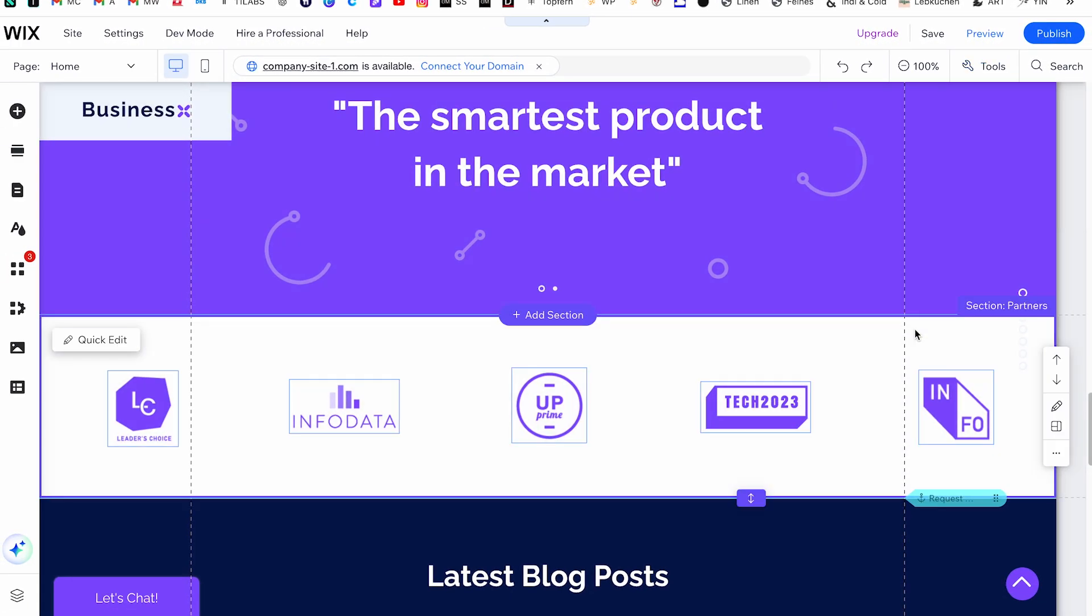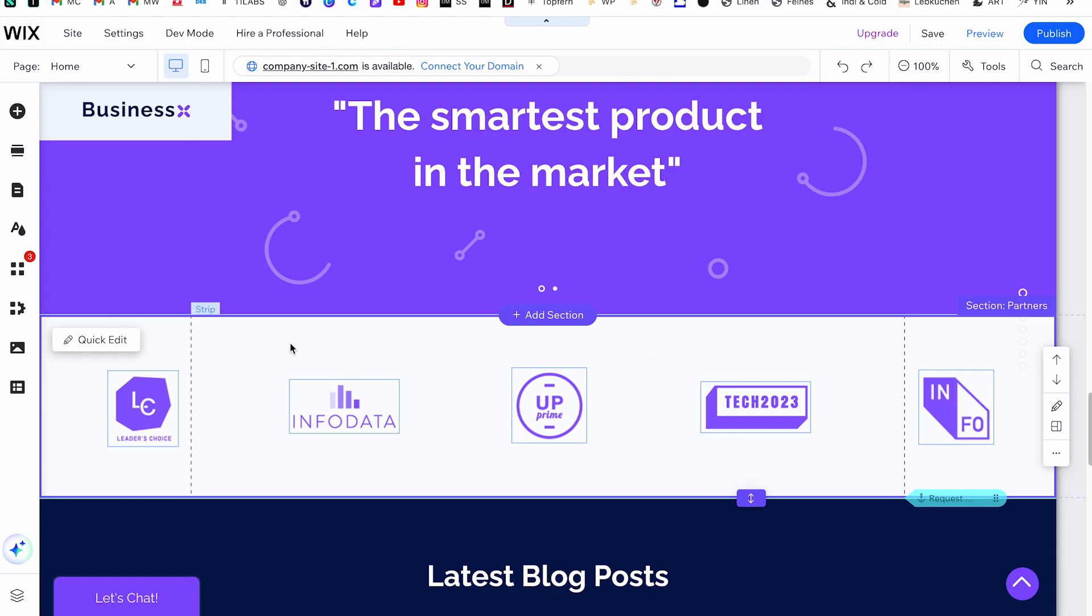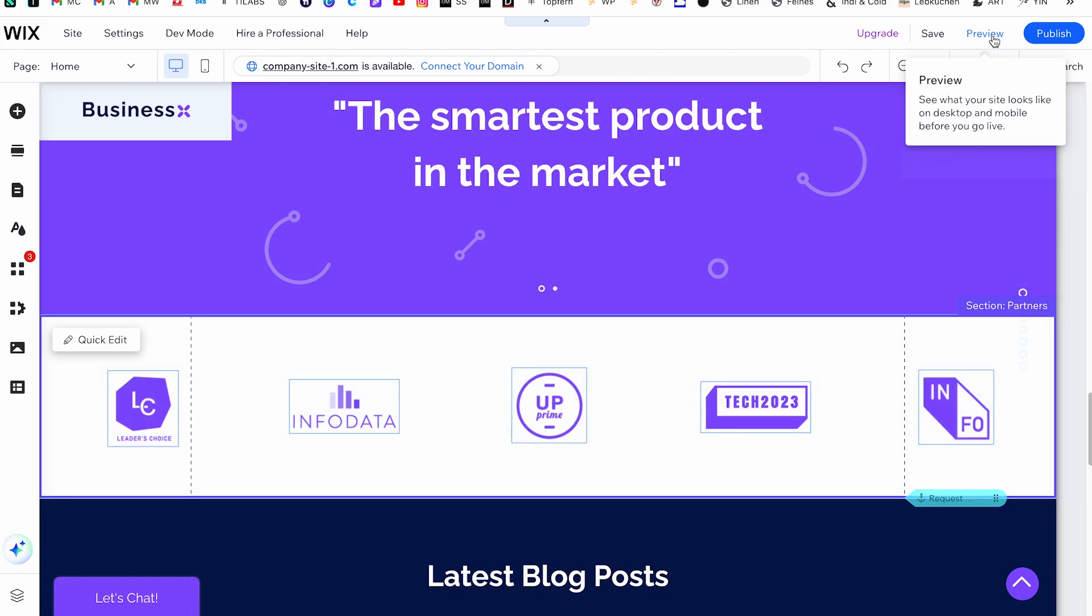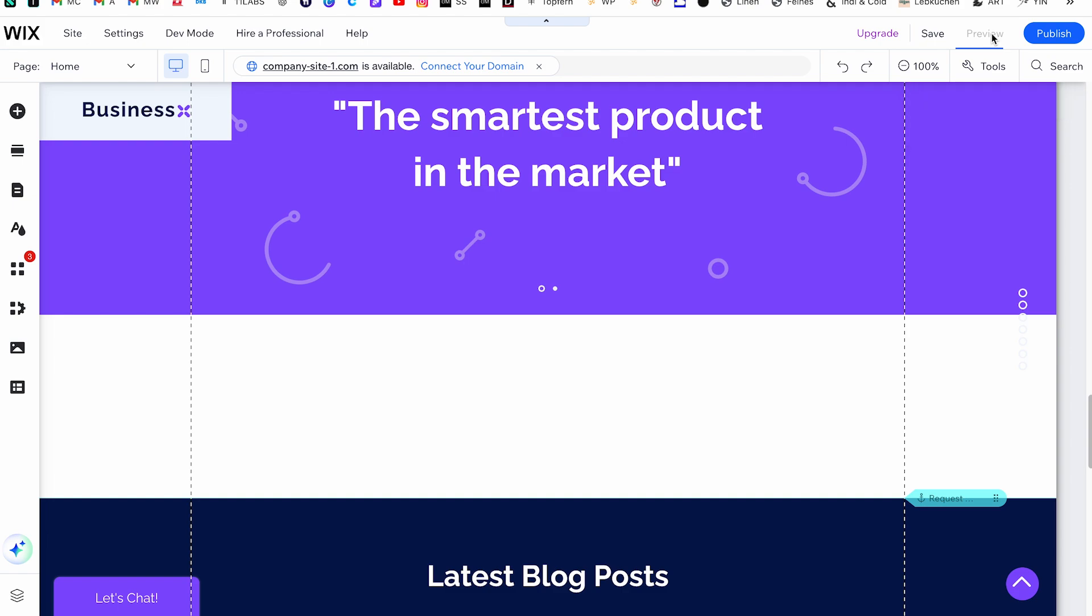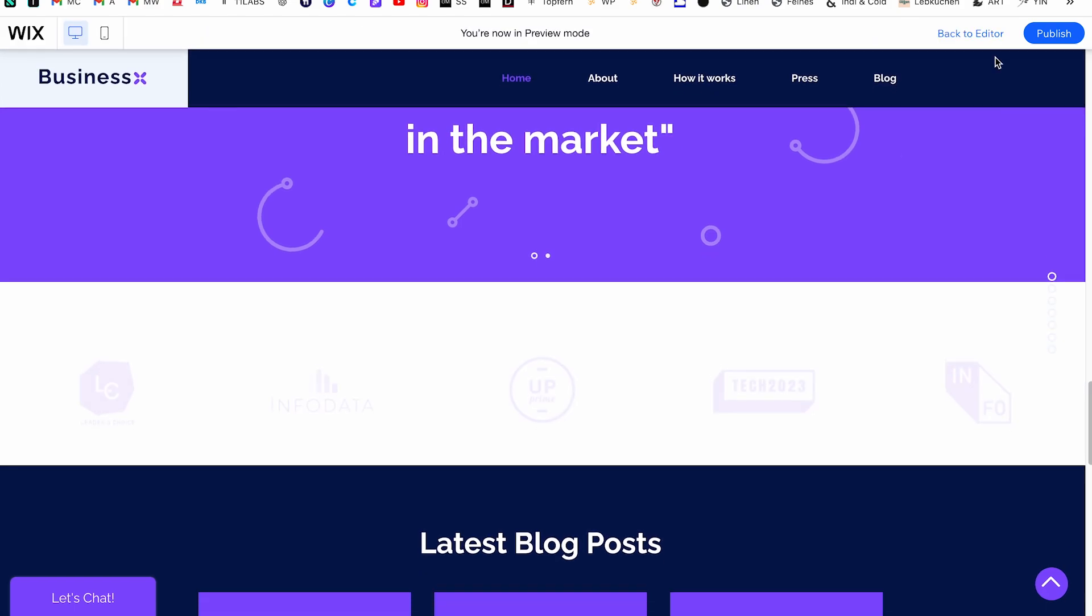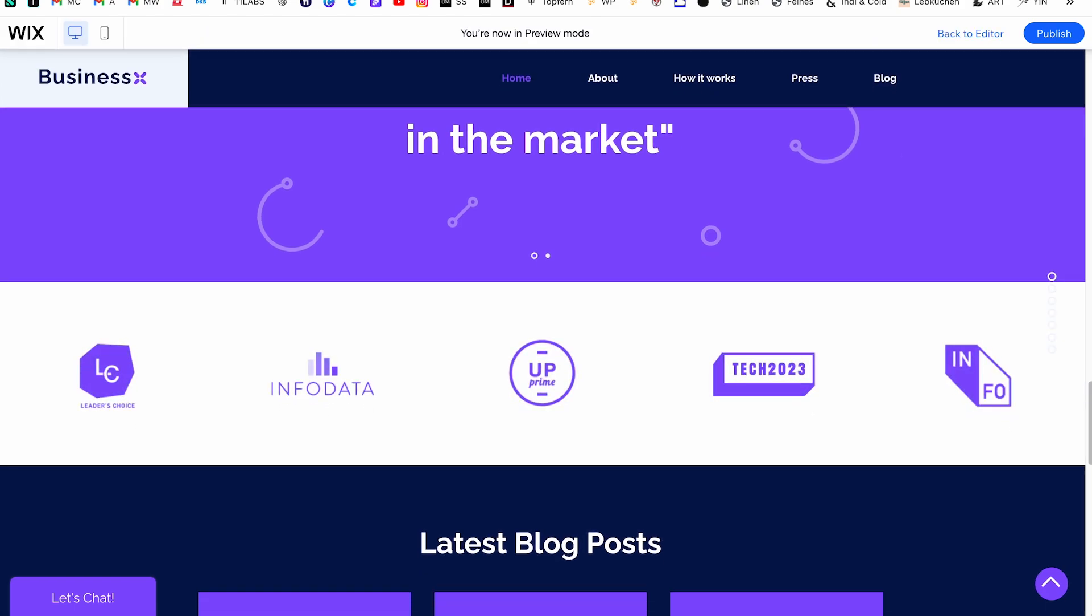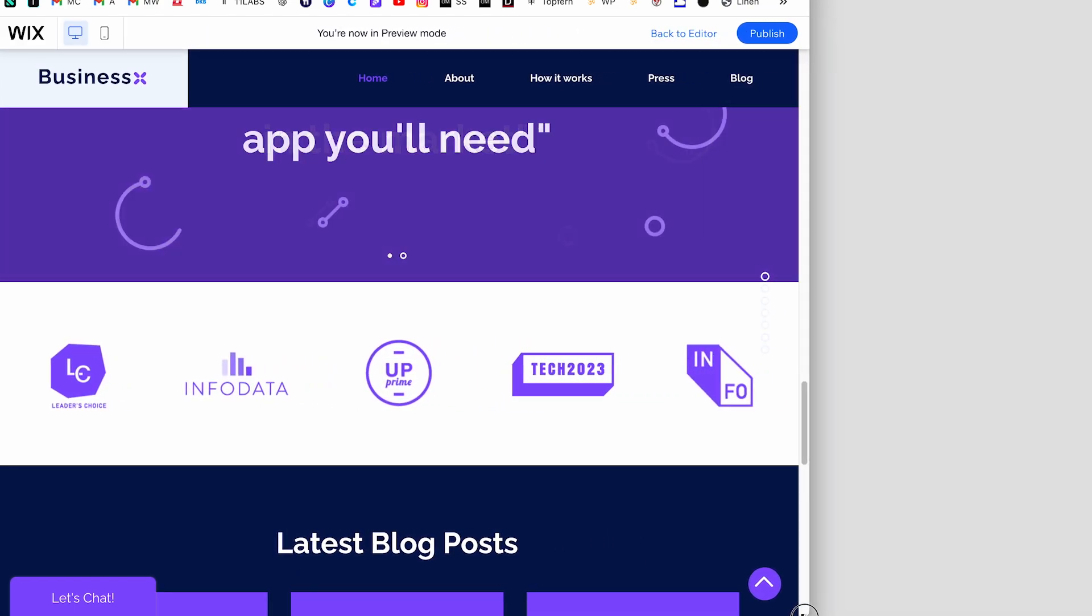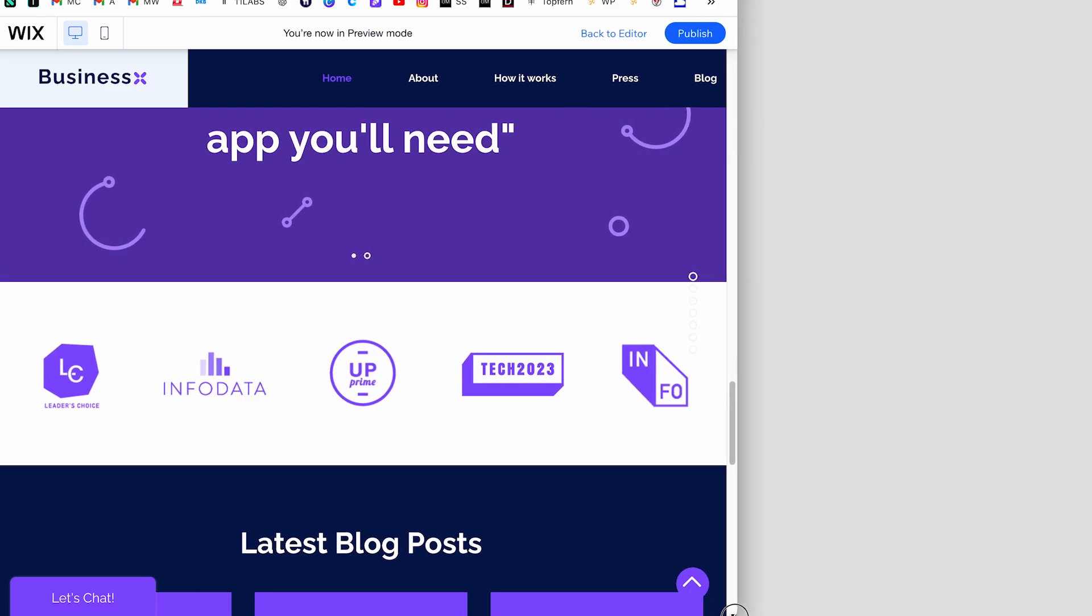Certain elements in the editor are set to full width by default, extending beyond the gridlines. Although these elements adjust to the visitor's screen size automatically, it's best to place important content inside the gridlines to ensure it's always visible.